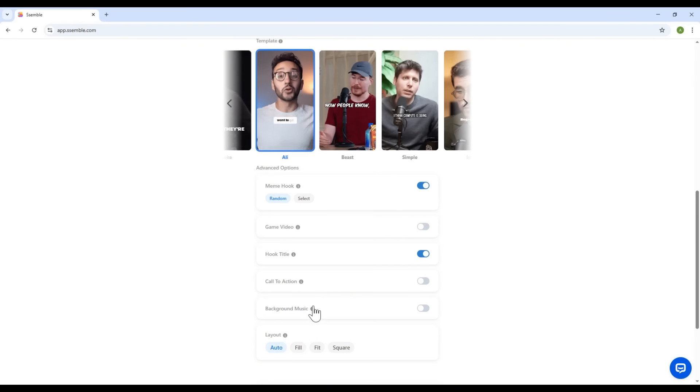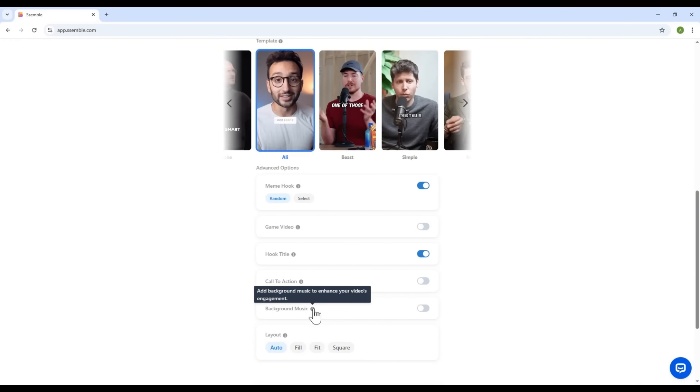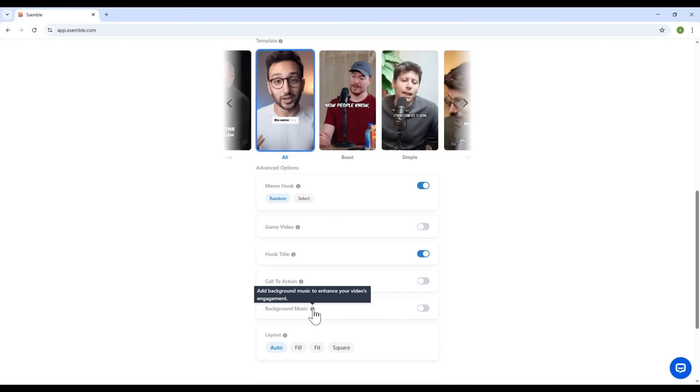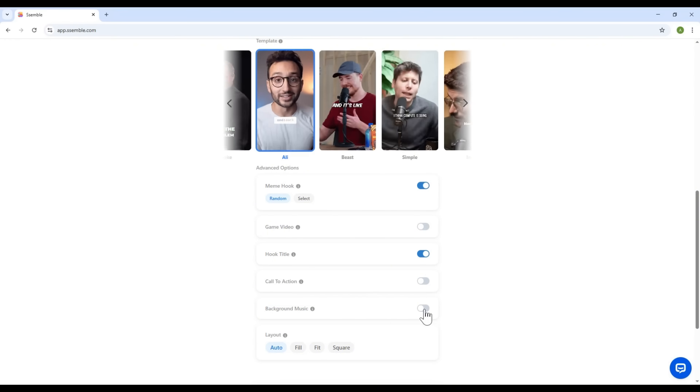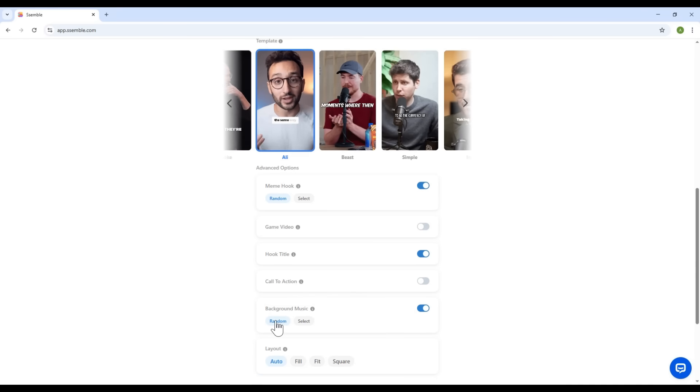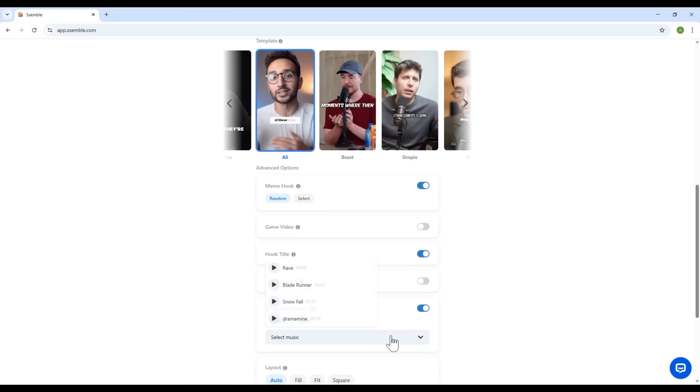And finally, background music. Yes, you can add engaging music to your video. Enable it, choose from random or hand-pick a track that you love.